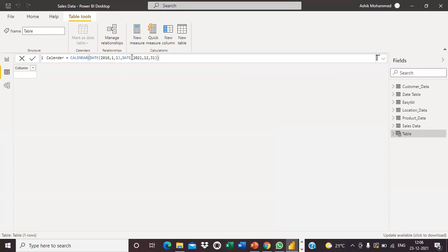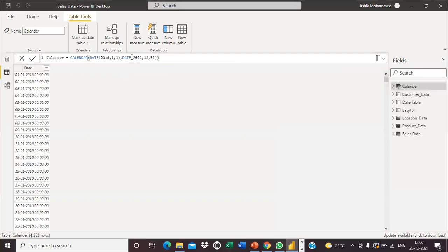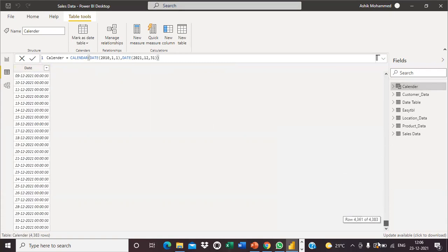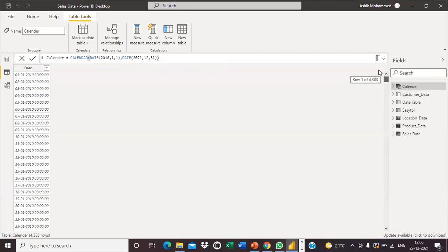Now I'm executing this. Here you can see the calendar table I created — it starts from 1st January 2010 and ends on 31st December 2021. I created 11 years of data.